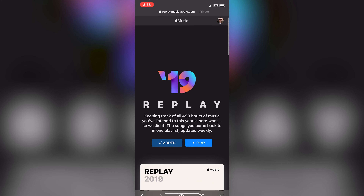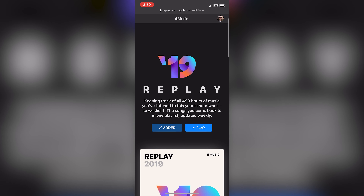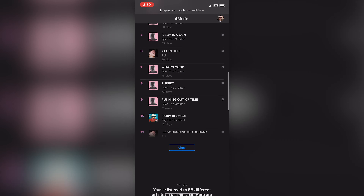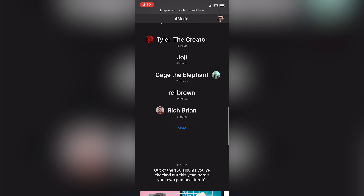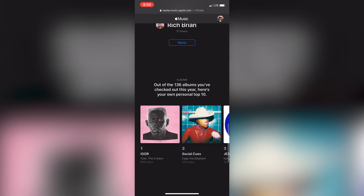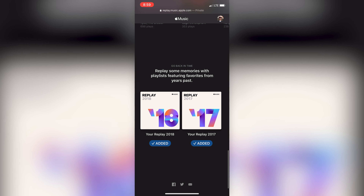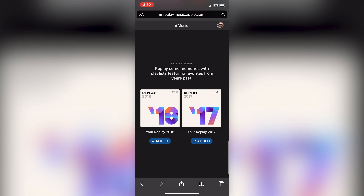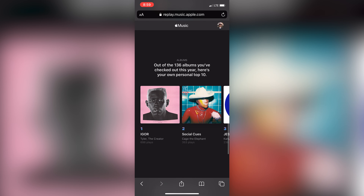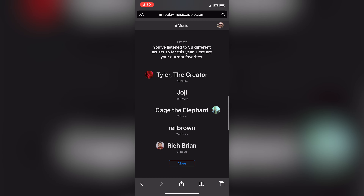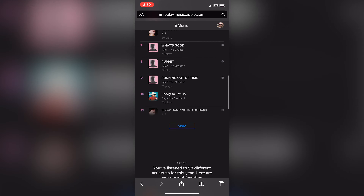From here, you can add a playlist with your 100 most listened to songs from the past year to your library, or scroll down and see some other interesting stats, including your top artists and albums. Additionally, at the bottom, you can add several more playlists with your past years' most listened to songs to your library.